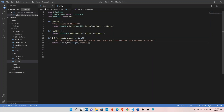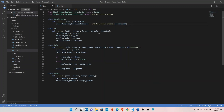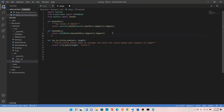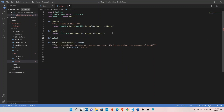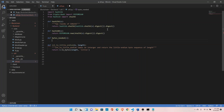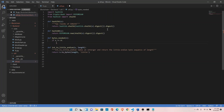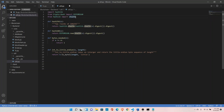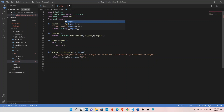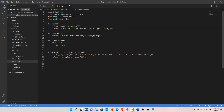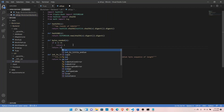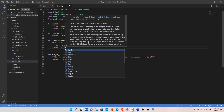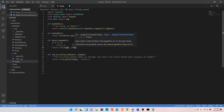To determine how many bytes are required to convert a number into little endian, we need to create a `bytes_needed` function. It takes a number as a parameter. If the number equals zero, return one because it requires one byte to store. Otherwise, import `log` from math and return `int(log(number, 256)) + 1`, which calculates the number of bytes required to store that number.